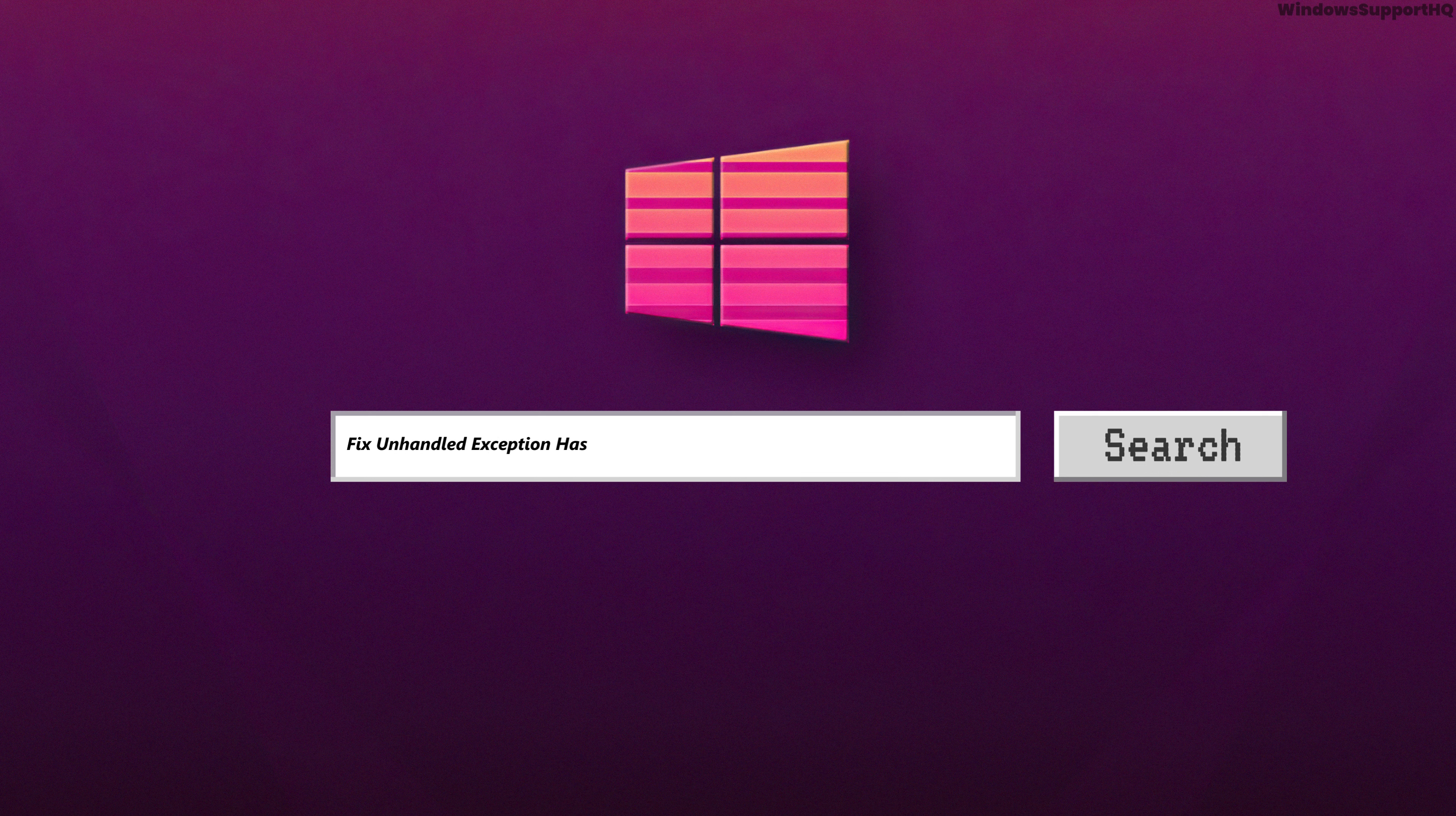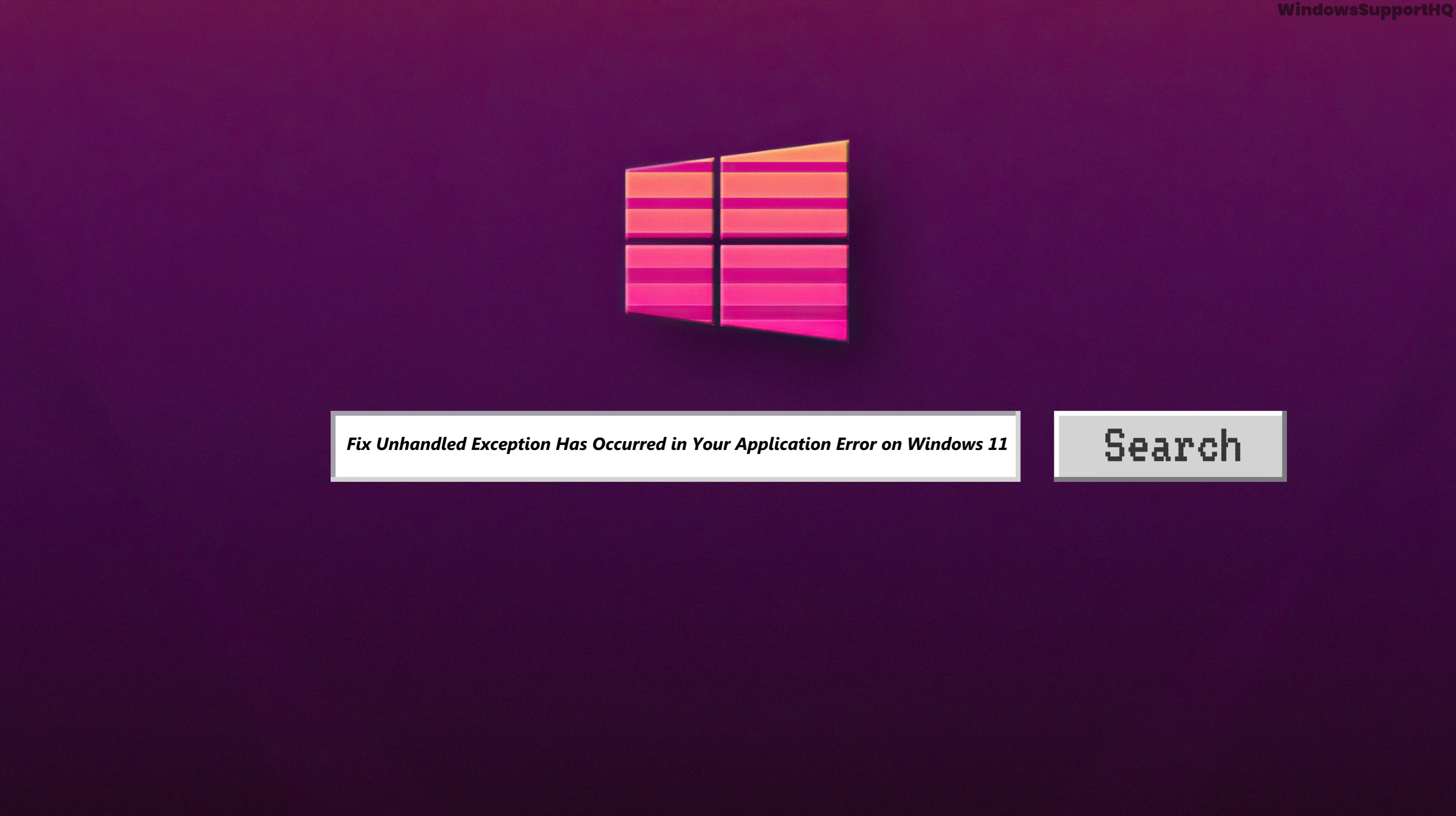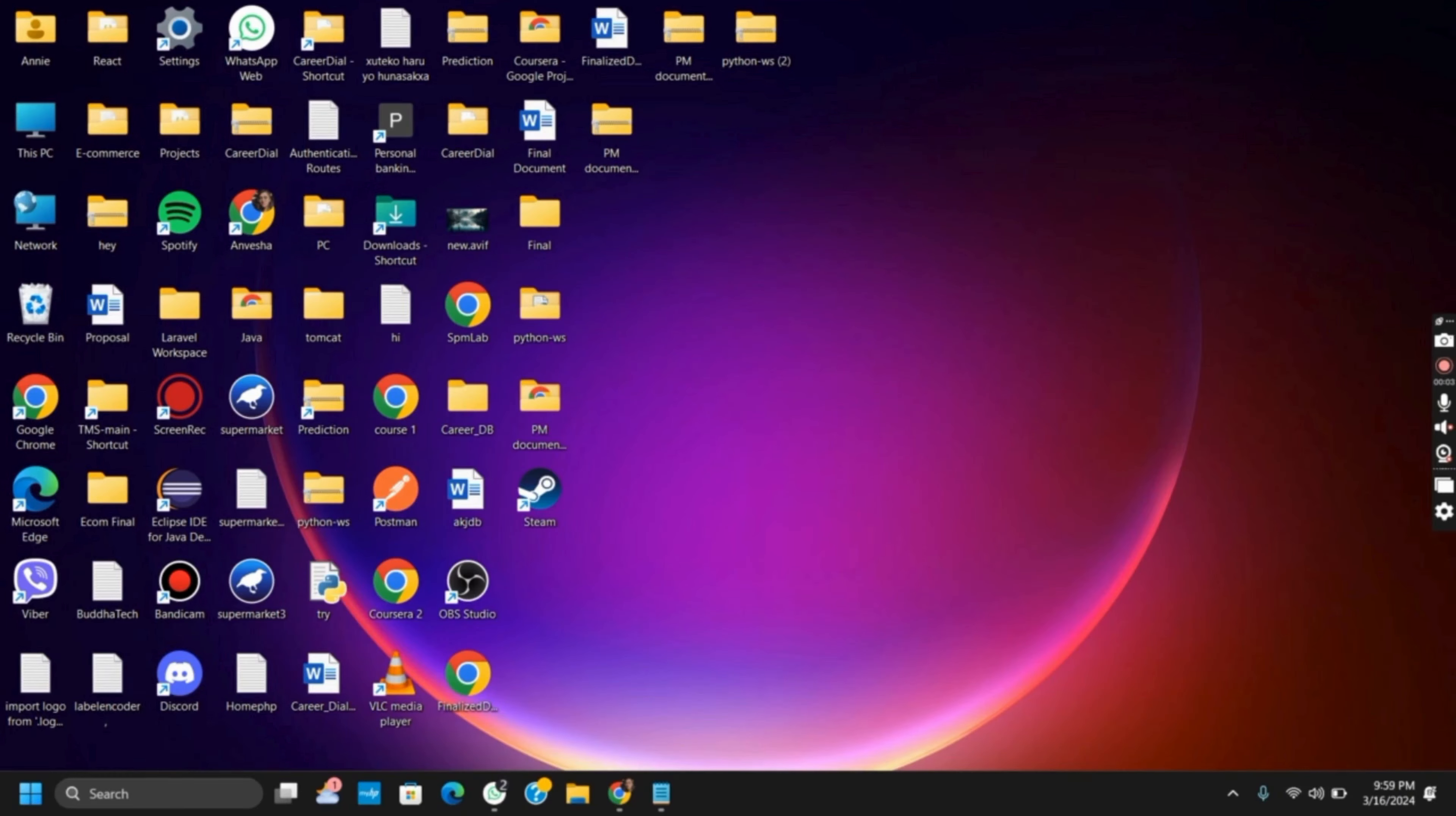How to fix the unhandled exception has occurred in your application error on Windows 11. Hello everyone and let's get started. There are two easy solutions to fix this issue, so let's get started without any further ado.